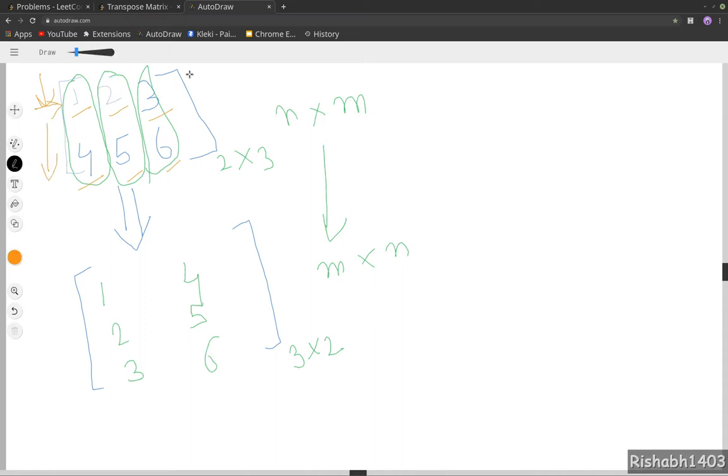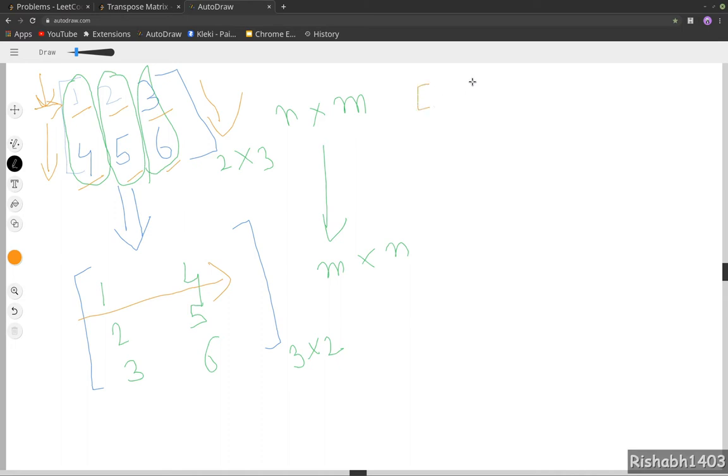And once we are looping over column-wise, we can keep on pushing the data to the new matrix. We will declare an empty array which will eventually become an array of arrays, that is a 2D matrix.